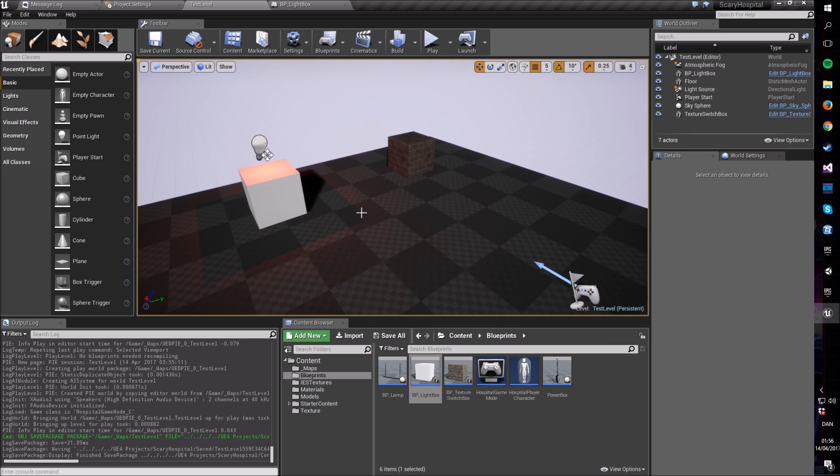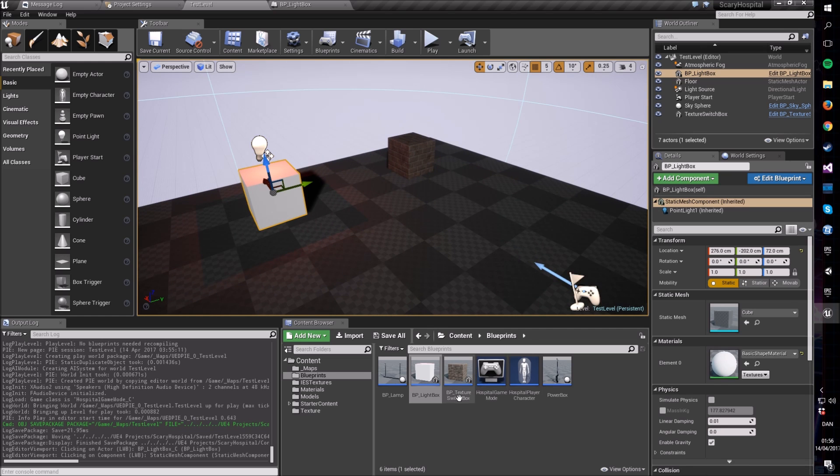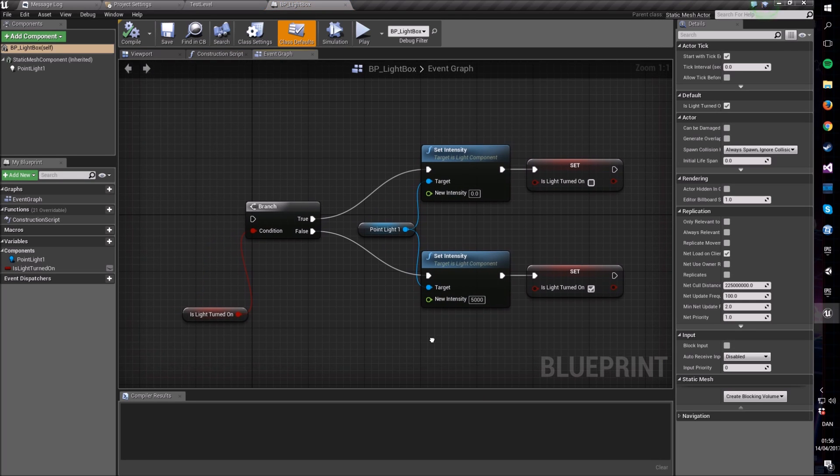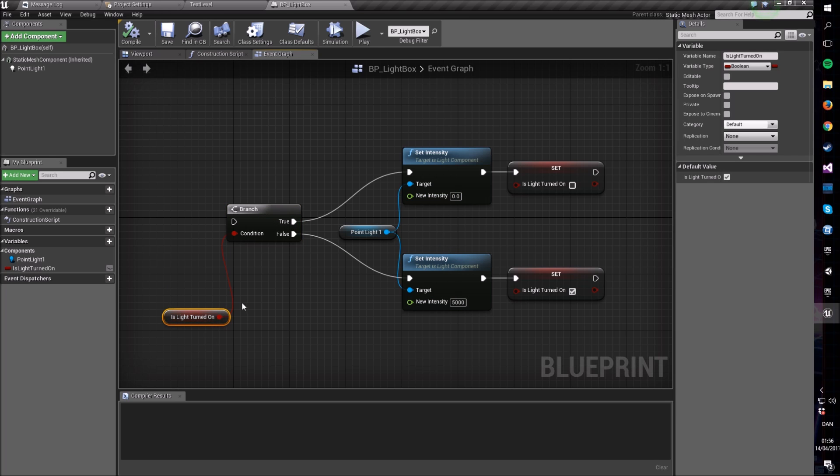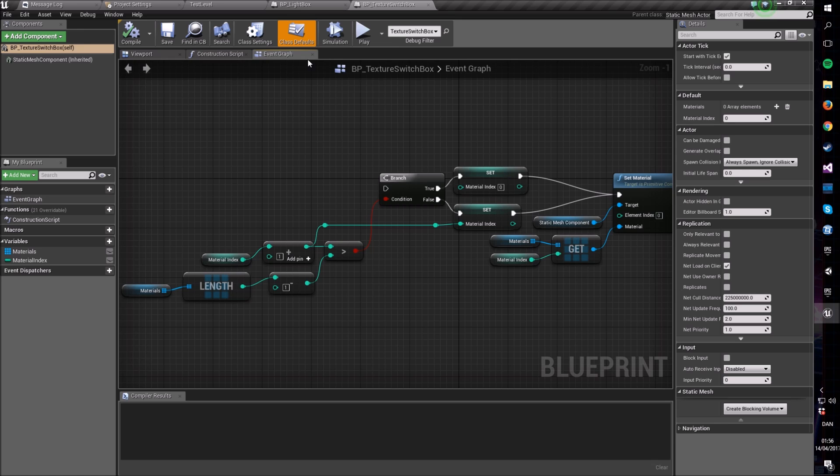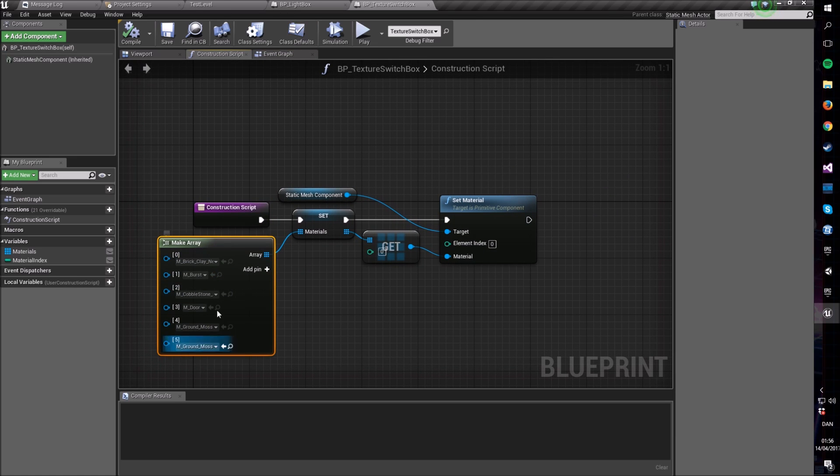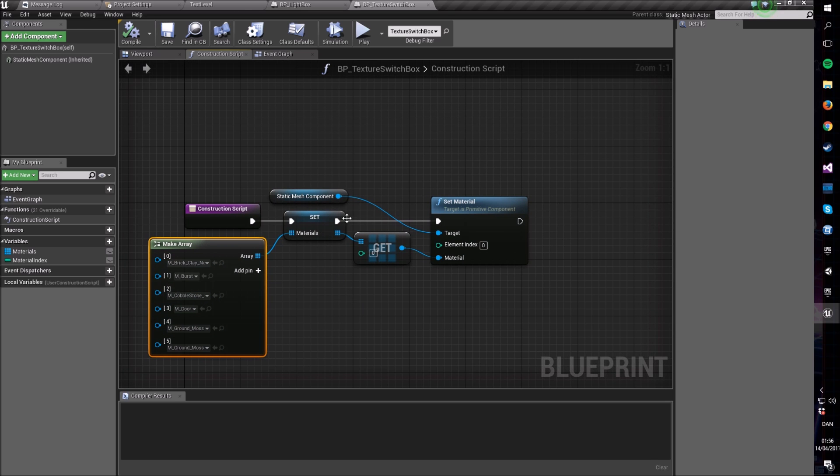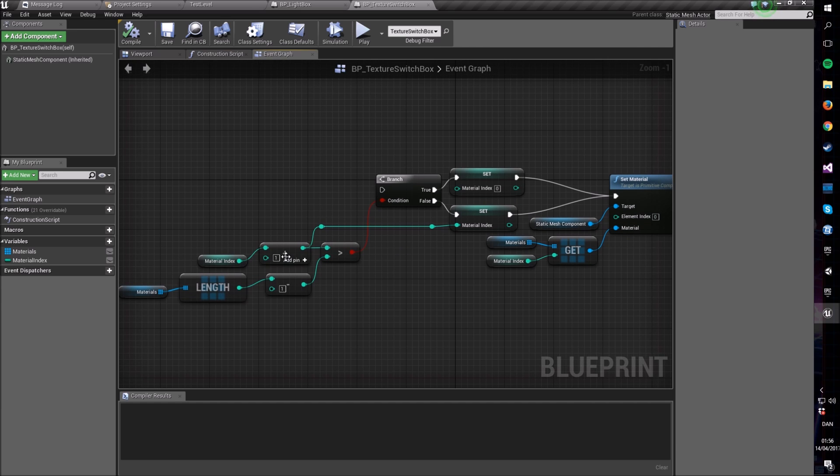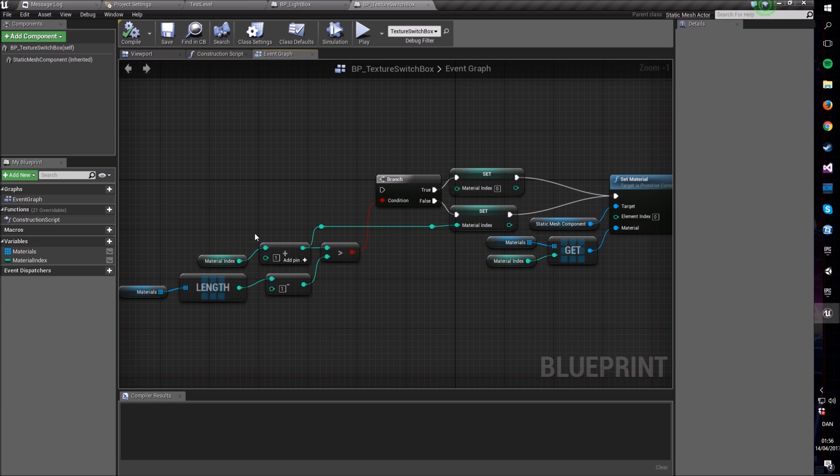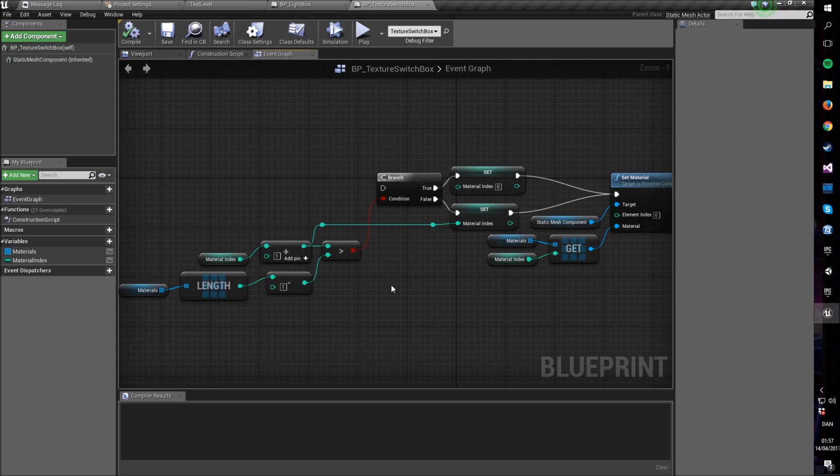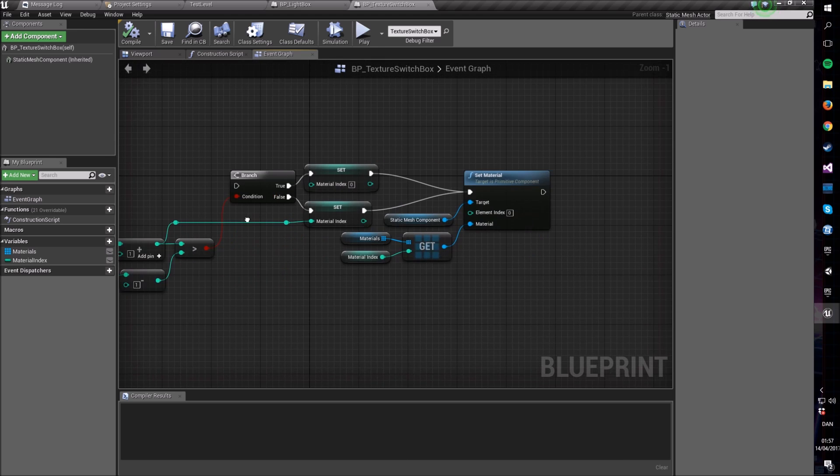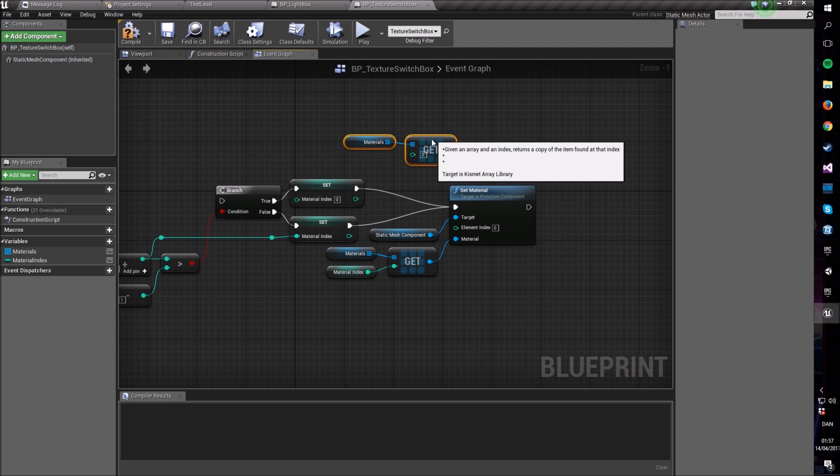In this case I have two objects that I've made. I have this one called the BP light box, all it does is it switches a light on and off basically. Then I have another one which is called BP texture switch box, and in here I've made a little array of six different materials, then I just set it to the first one in that array and then I made a little branch thing where I just iterate through that array basically. It's nothing fancy here honestly.